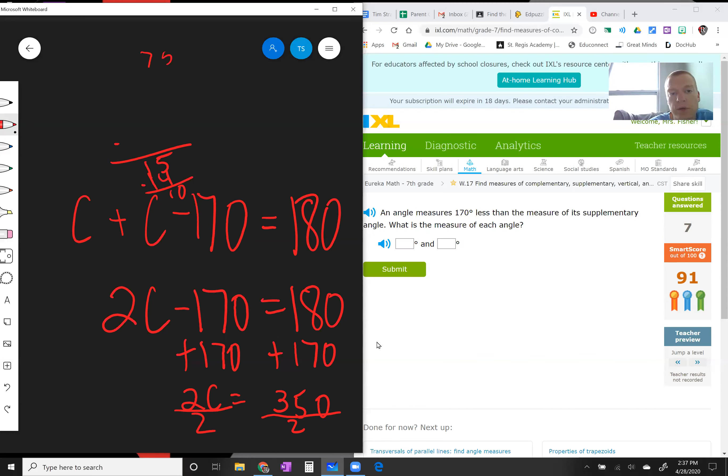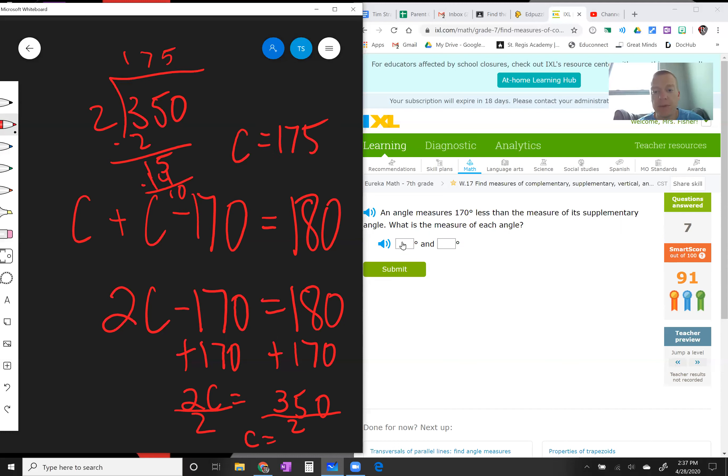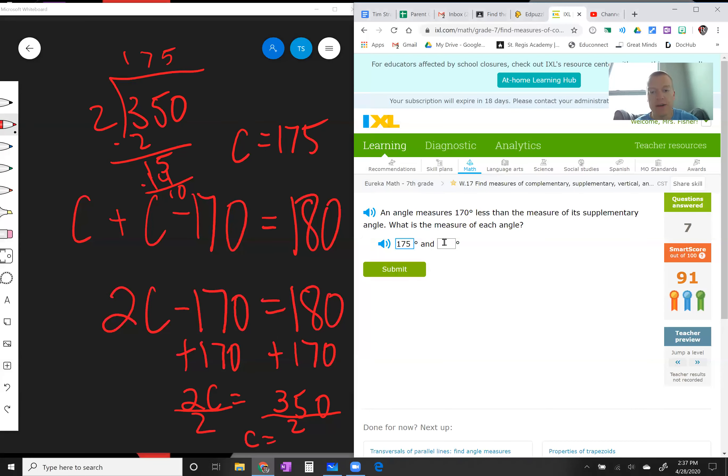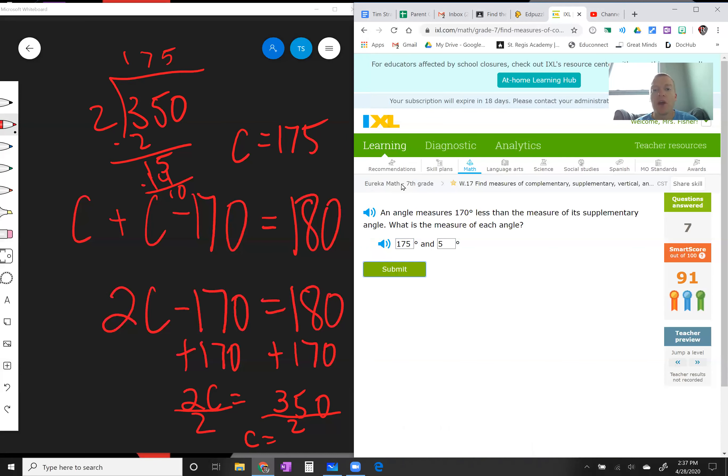Okay, so I'm going to say angle c is 175, and then that means the other angle to get to 180 has to be 5 degrees, right? There you go.